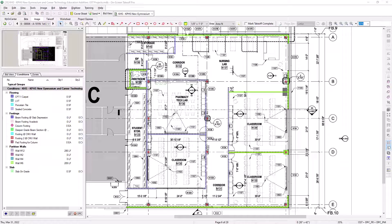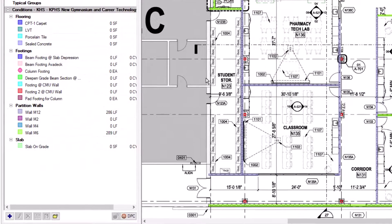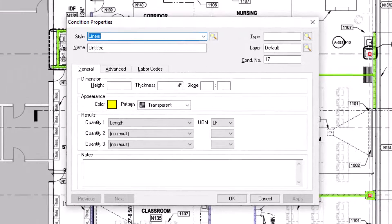To create a condition, navigate to the Conditions panel on the left side of the screen and click on the blue plus sign icon in the bottom left corner. This opens the Condition Properties window, where you define the condition's name and dimensions, as well as indicate the quantity results on which you want to report for the condition.